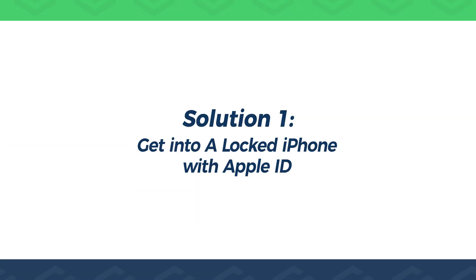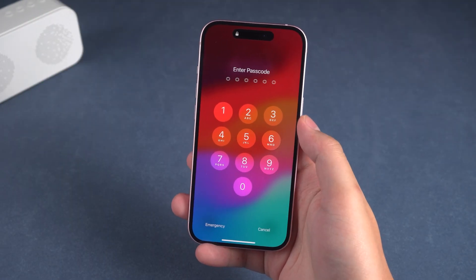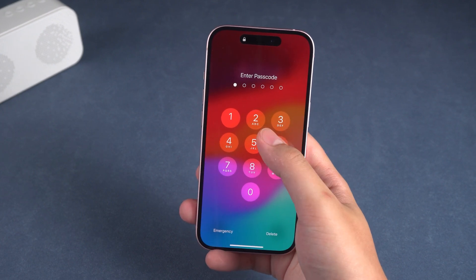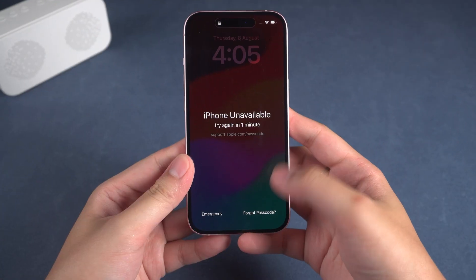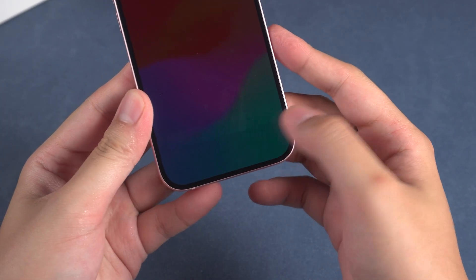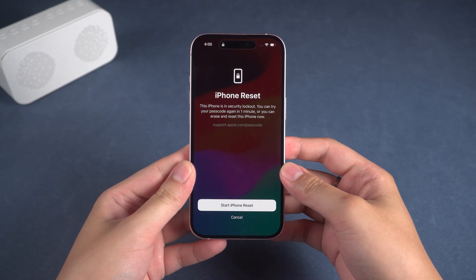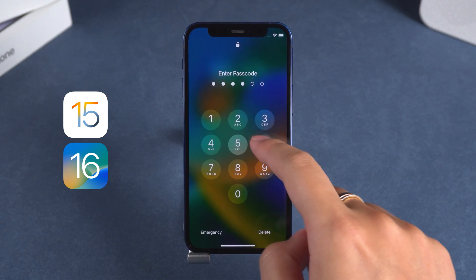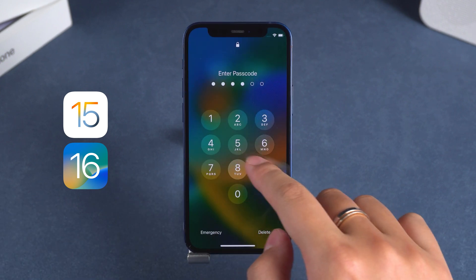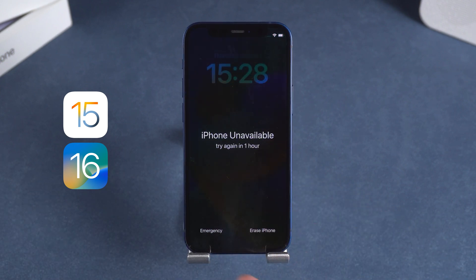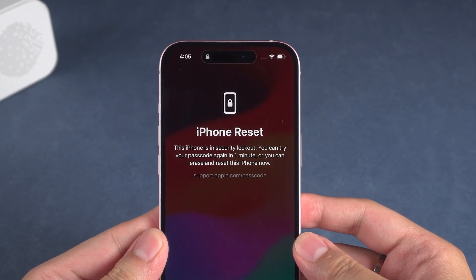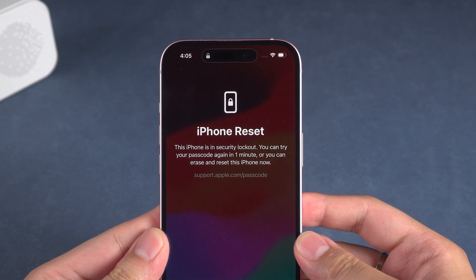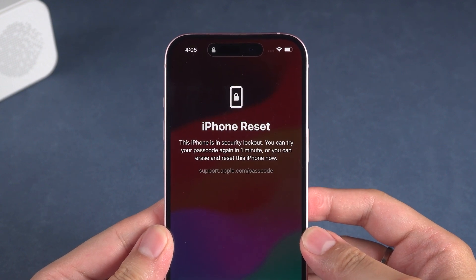Solution 1: Get into a locked iPhone with Apple ID. If entering the wrong passcode multiple times causes your iPhone to display 'iPhone unavailable,' you can directly use the device's built-in forgot passcode option to unlock it. In the bottom right corner of the screen, you'll see a forgot passcode option. If your device is running iOS 15 or 16, you'll need to enter the wrong passcode three more times to see the Erase iPhone option. After clicking this option, your iPhone will prompt you that this will erase all data on the iPhone. If you've backed up your device data beforehand, you don't have to worry about this issue.